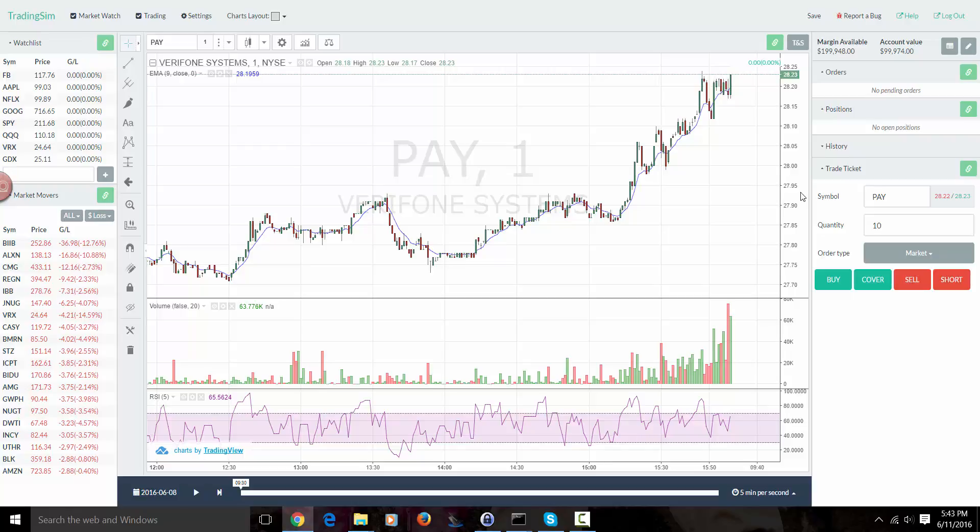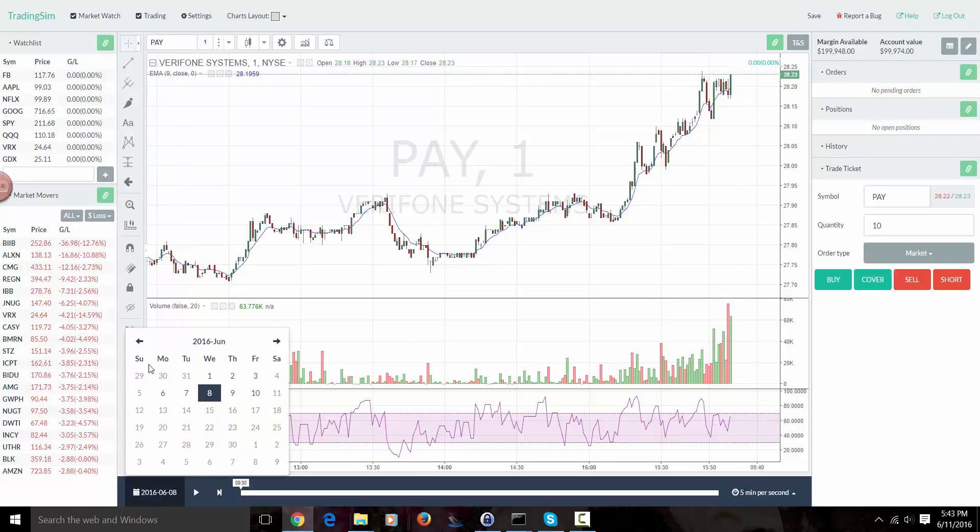That's kind of how you want to look at TradingSim. We've basically recorded over two years' worth of real live data that we've gotten from the exchanges, and we use that data to replay a market as if you were essentially trading it live.